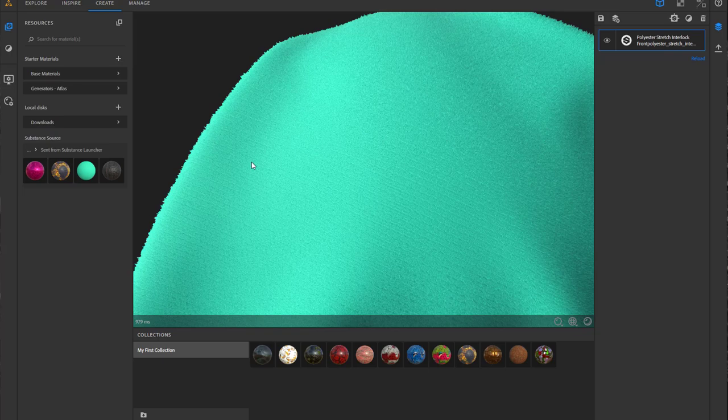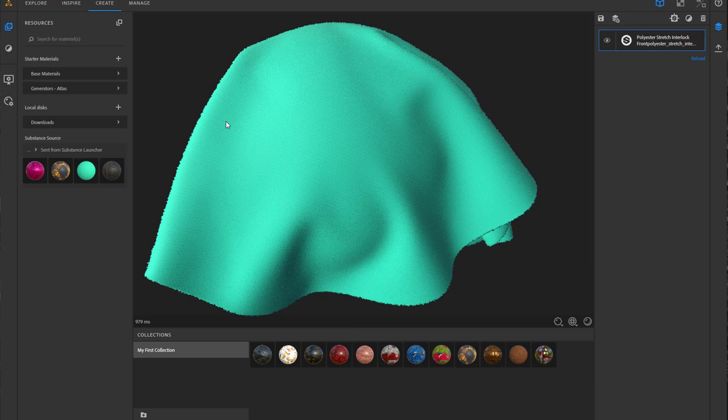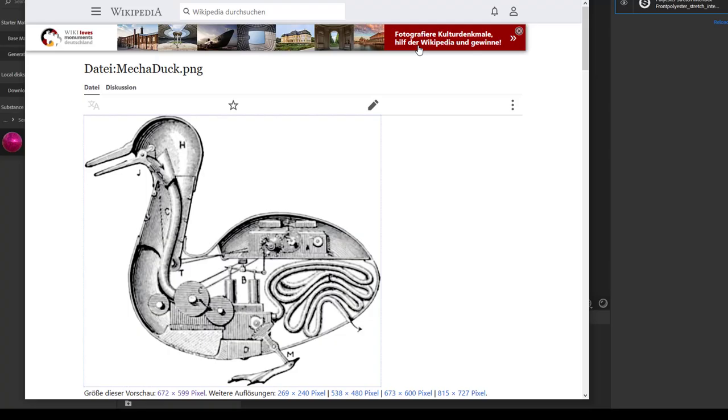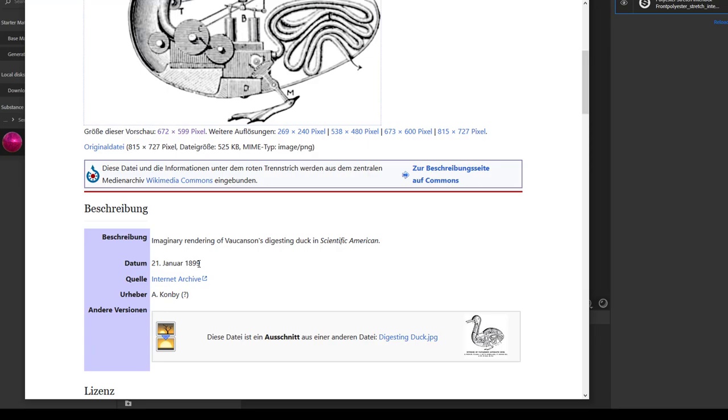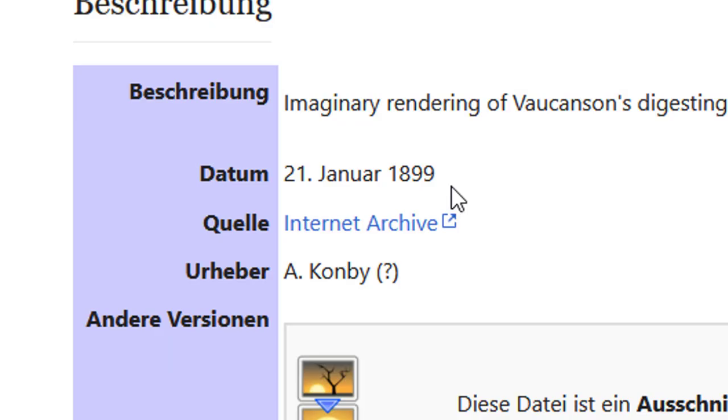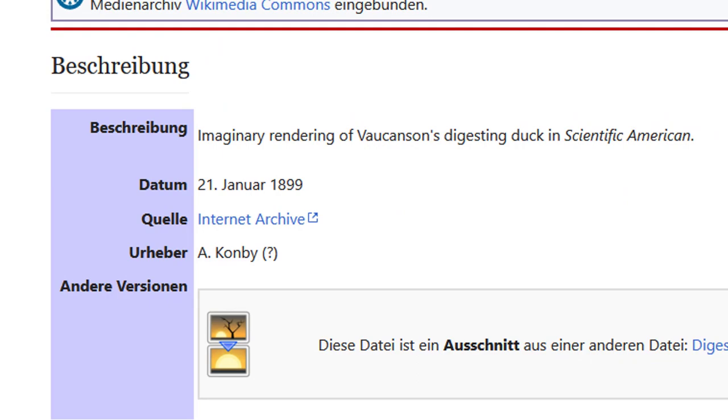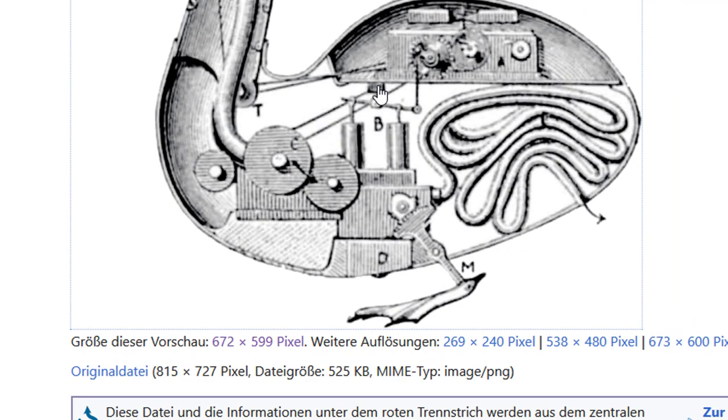And now I need the duck, or any kind of image with an alpha channel. So I searched the internet for images with alpha channel which are free to use. This is the Mecca Duck PNG. Where is it actually from? It is from 1899 and it was in the Scientific American magazine. It actually is an image with an alpha channel, a PNG with an alpha channel.